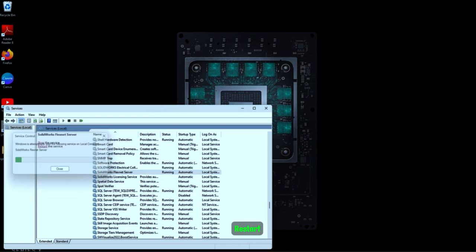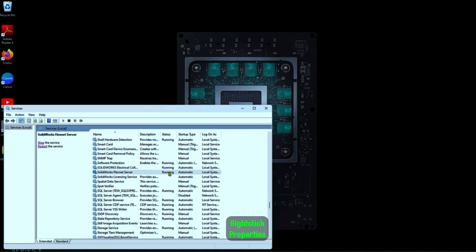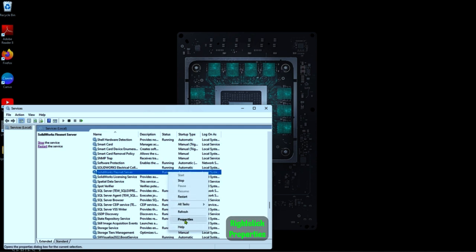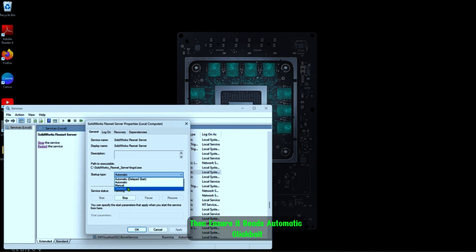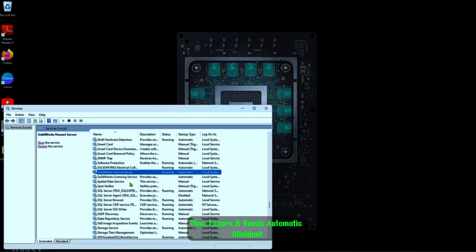Right click, press Start, then right click again, go to Properties, ensure it is set to Automatic, and click OK.